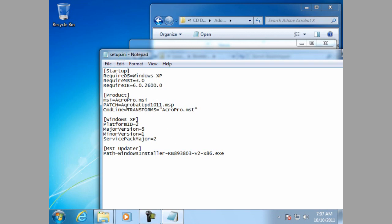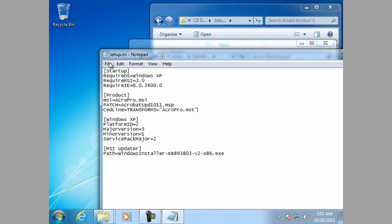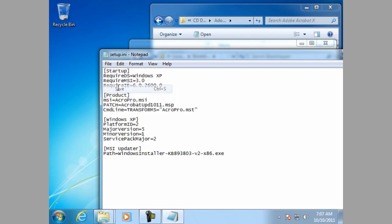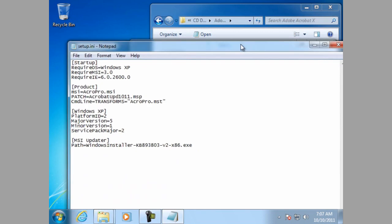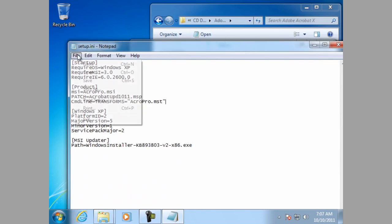So, now that we have put the update name and the MST, the transform name, into the setup INI, let us save that file. And now let us close it up and run the installation.